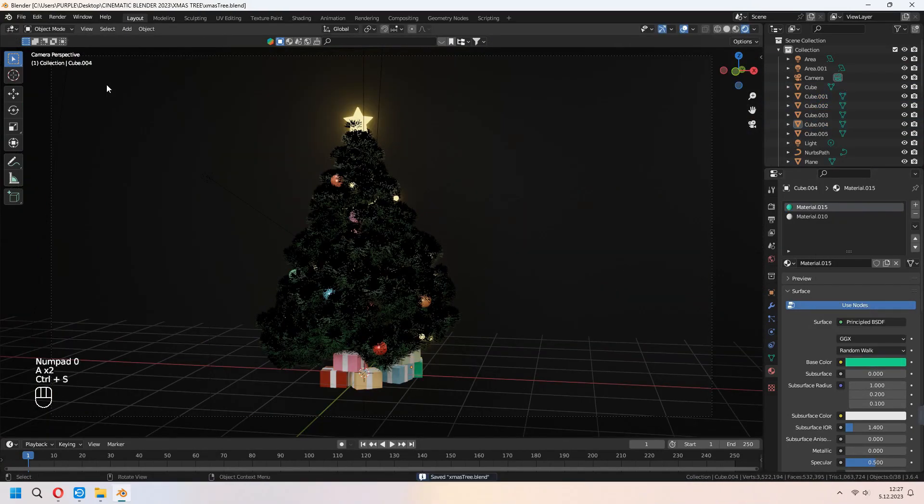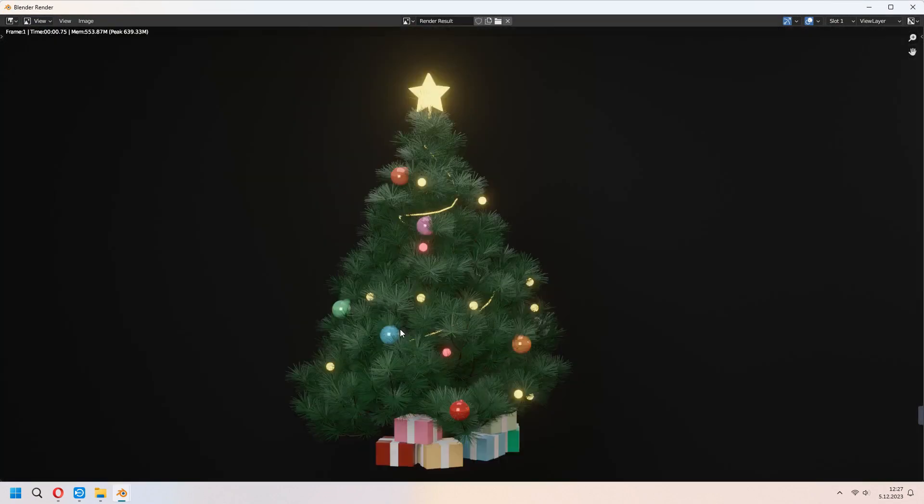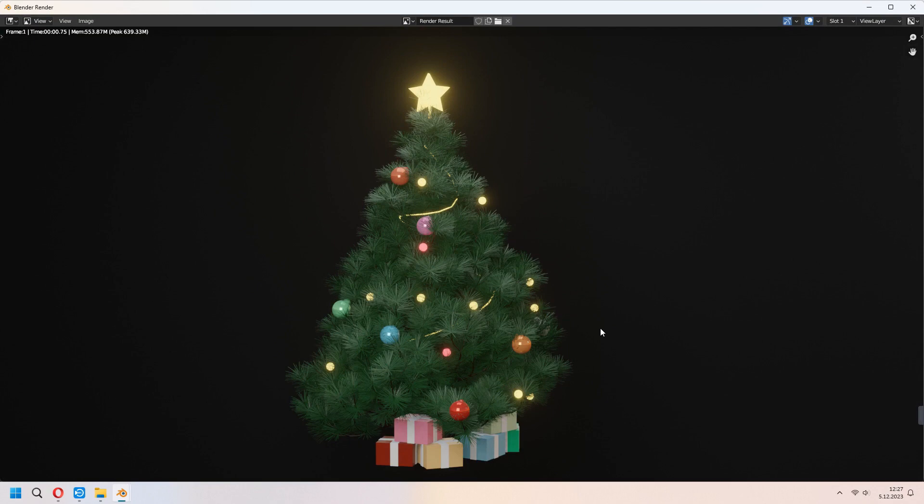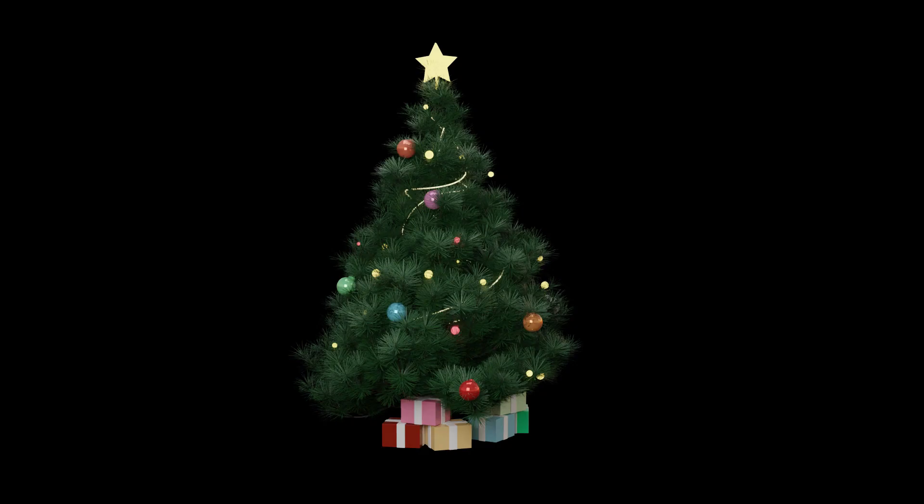Our Christmas tree is ready now. You can use it where you want. Thank you for watching. Please don't forget to like and subscribe. See you later in new tutorials.